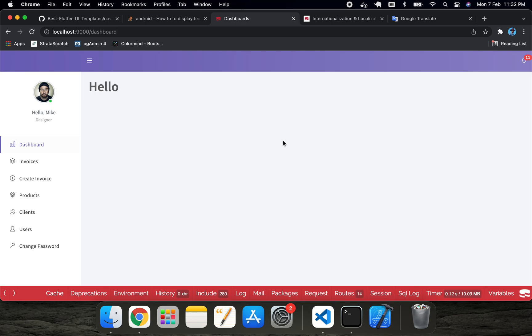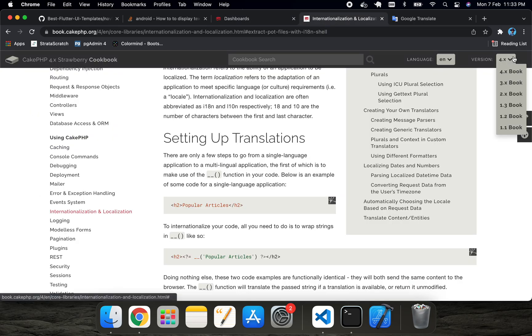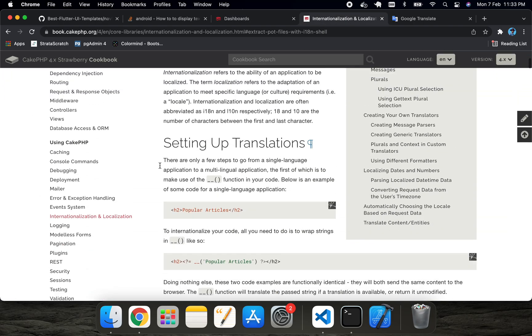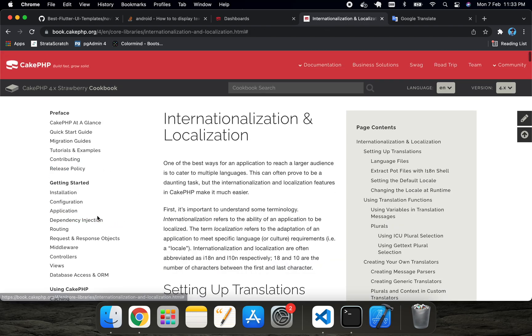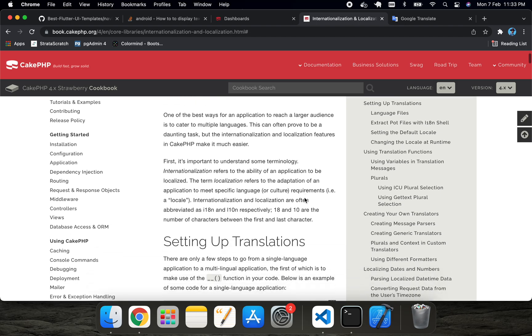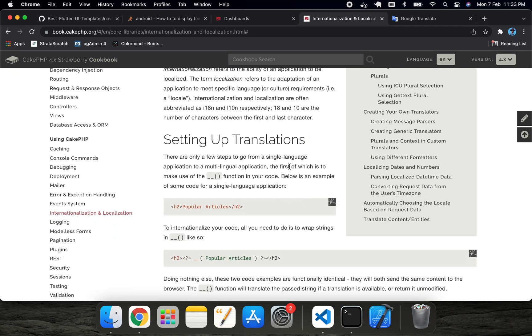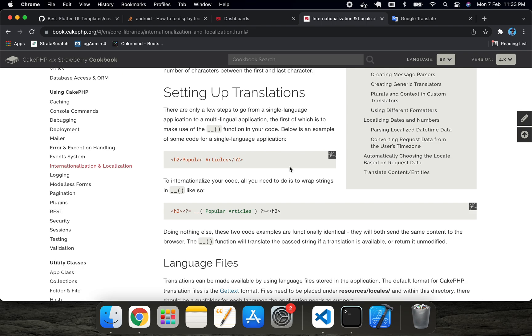In this tutorial we will see how we can convert our CakePHP application into another language, or how we can implement localization in our application. For that, I'm going to follow the CakePHP documentation. If you go to CakePHP version 4 documentation, you can see there is a localization option in the documentation. If we click here, you'll see some instructions given by CakePHP.